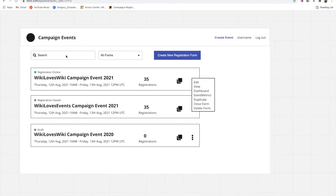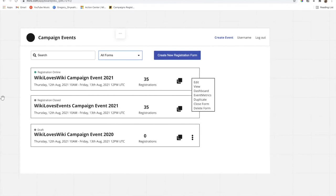You can also filter based on form status: forms that are online — where people can actively register — forms that are closed, and forms that are drafts you haven't published yet.